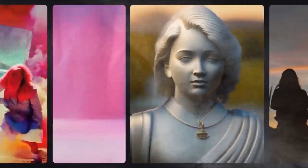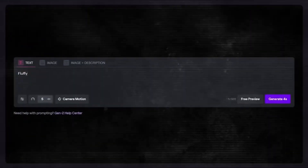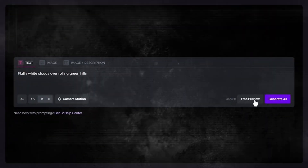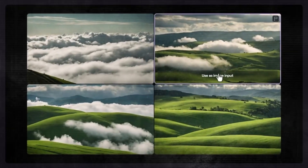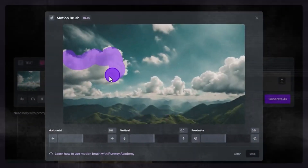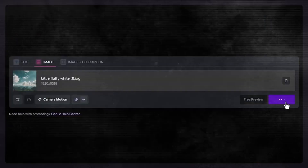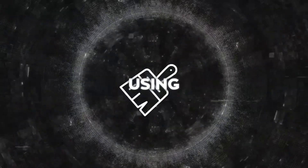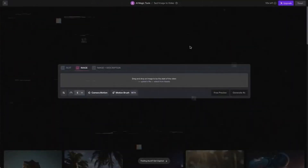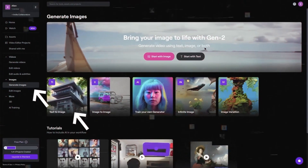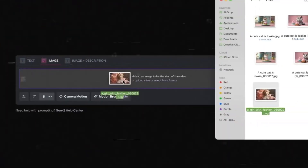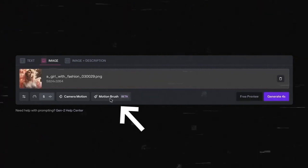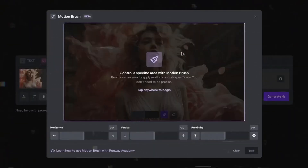It intelligently recognizes the outlines and depth of objects, applying motion in a realistic way. You can even combine different motions in one image, like making a bird fly, a flower bloom, and a cloud drift together, blending these motions smoothly for a realistic effect. Using the Motion Brush tool in Runway is pretty straightforward. To start, you either upload your own image to Runway or pick one from their collection. There's also an option to create an image using the text-to-image feature.